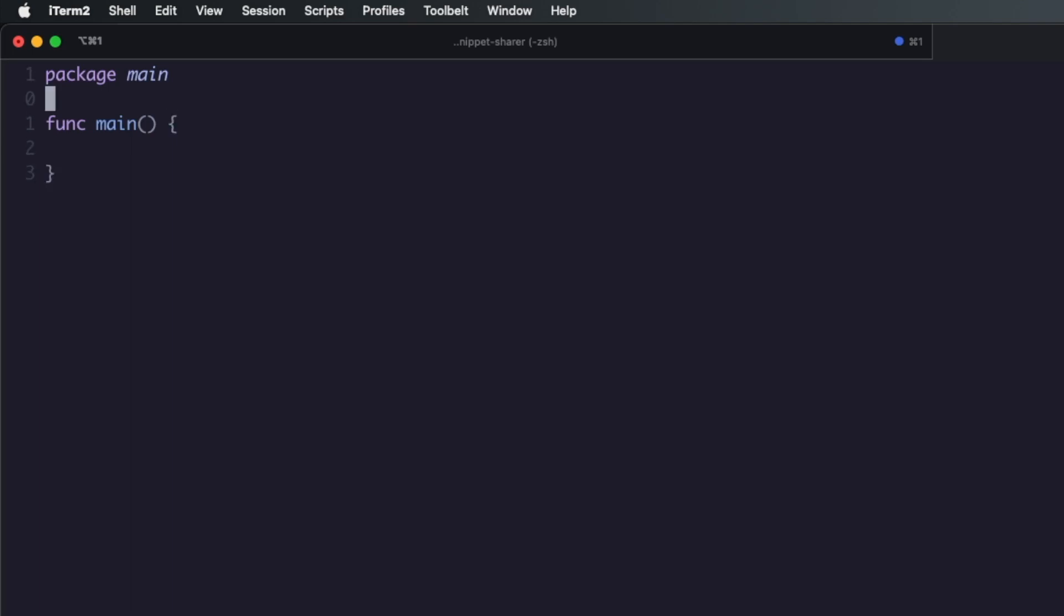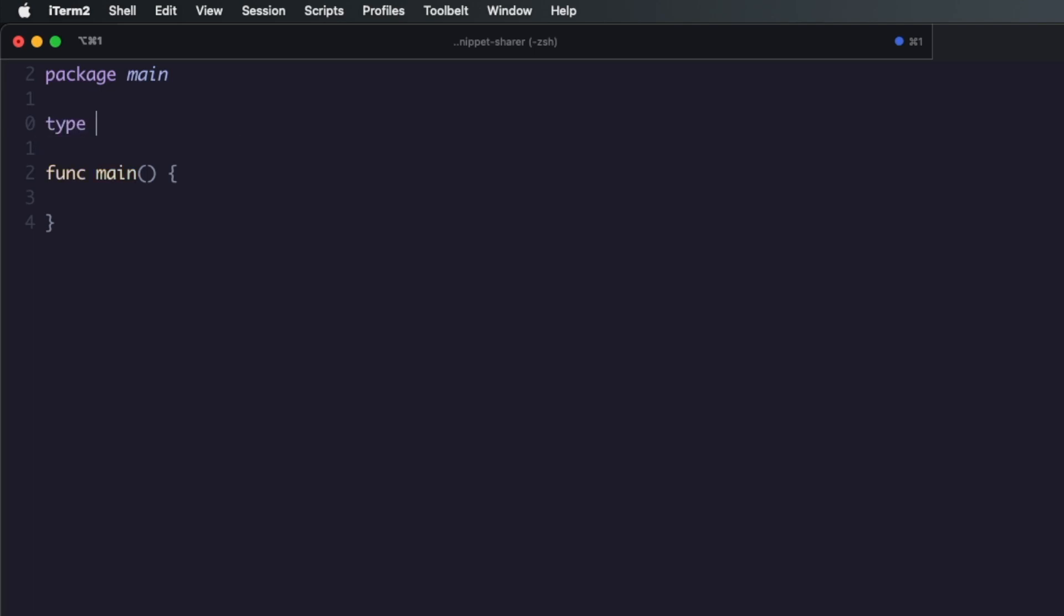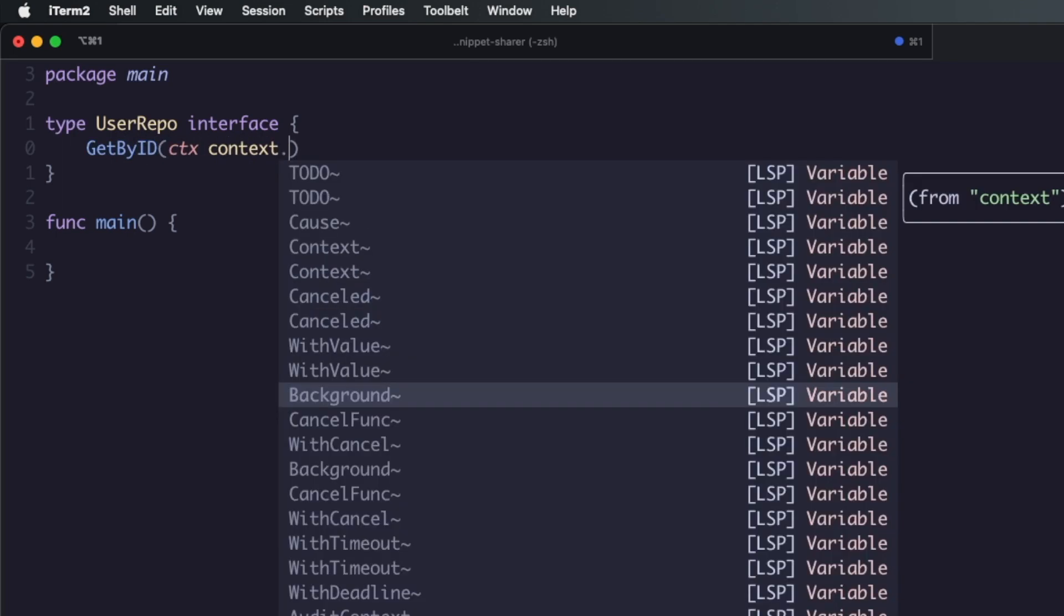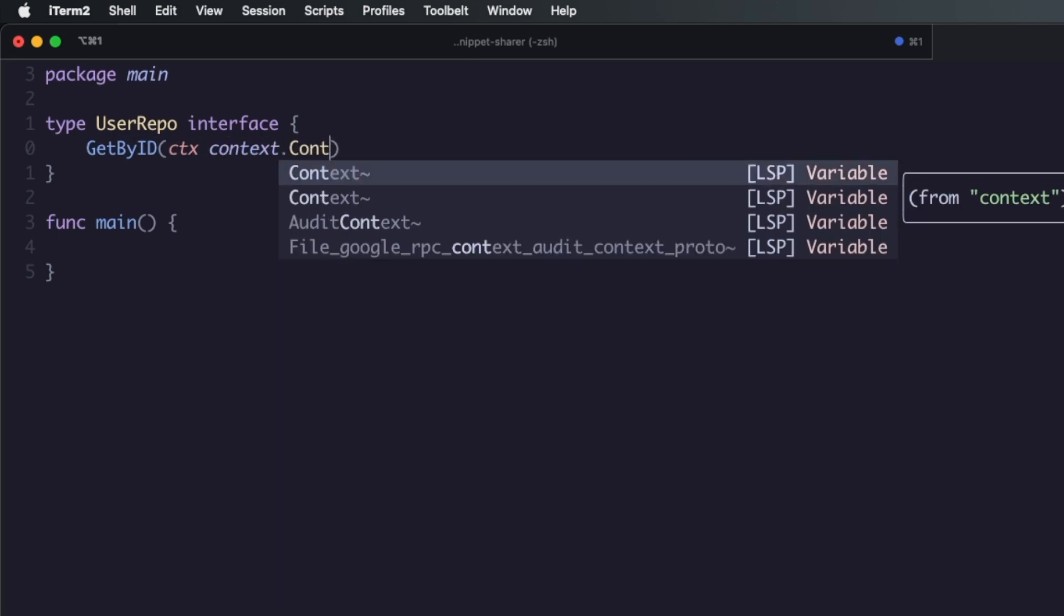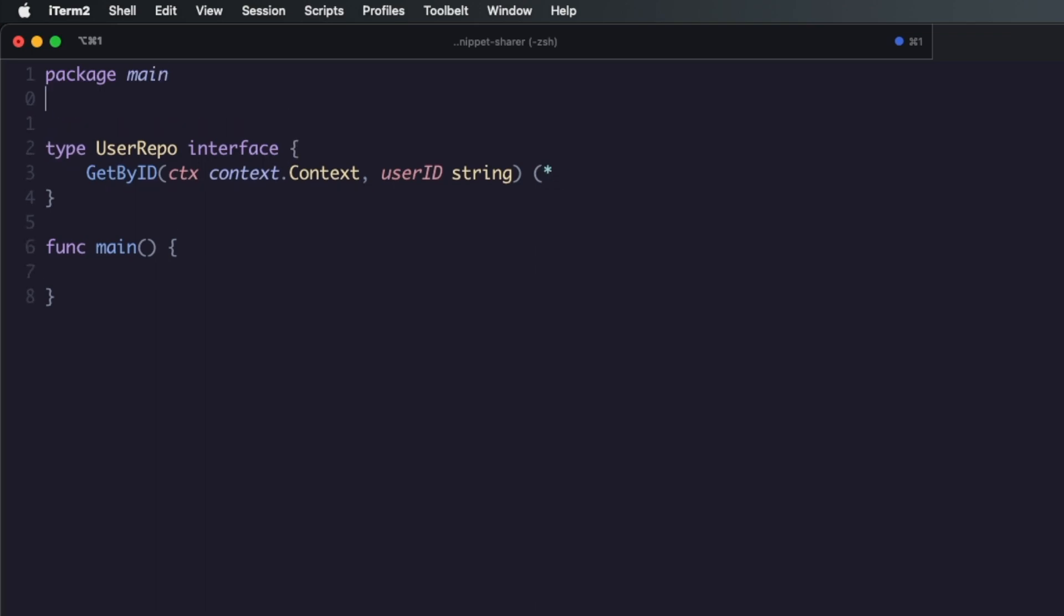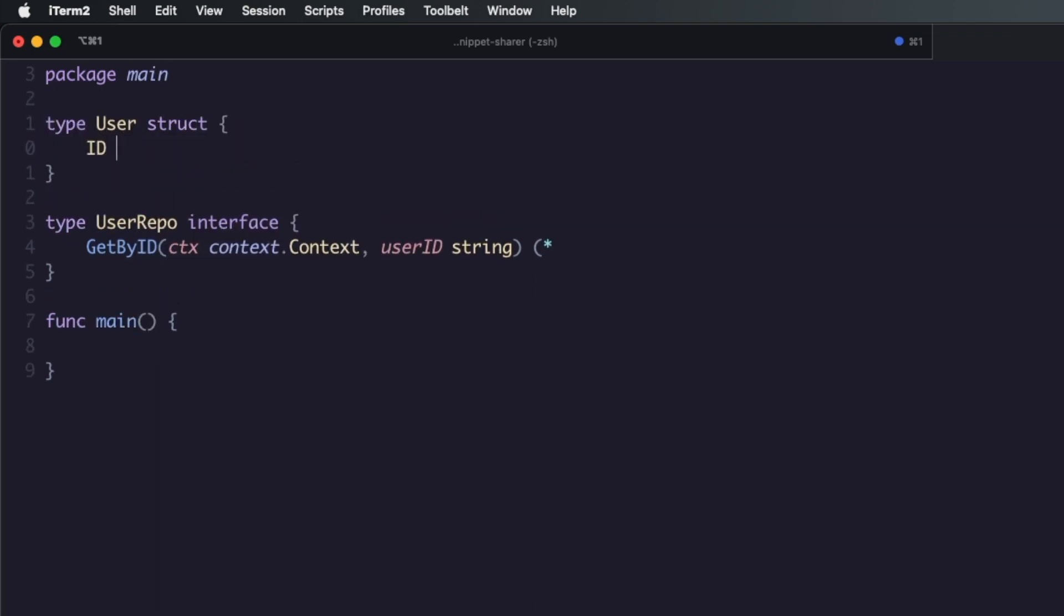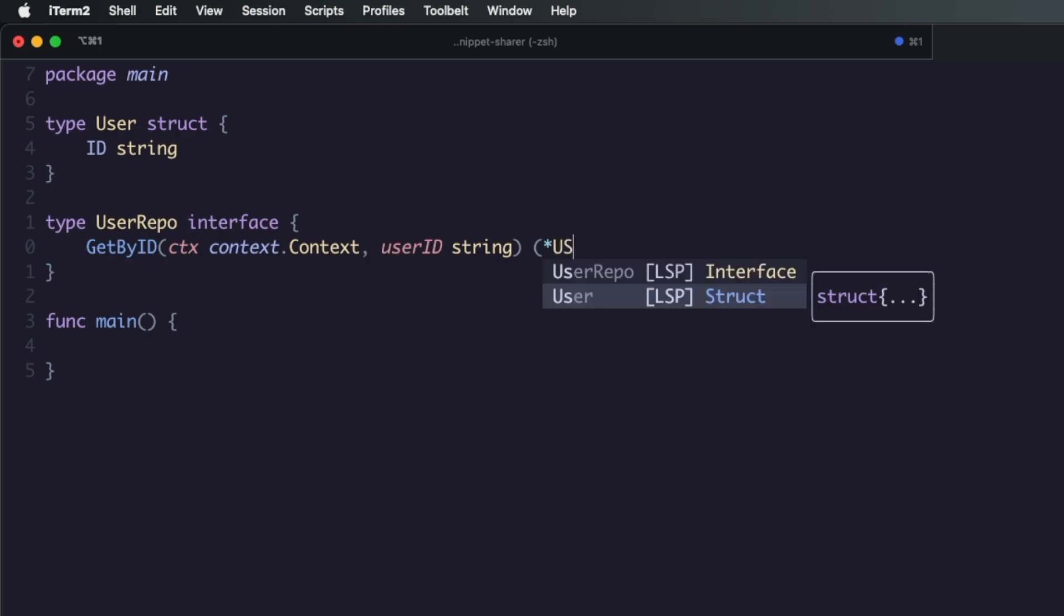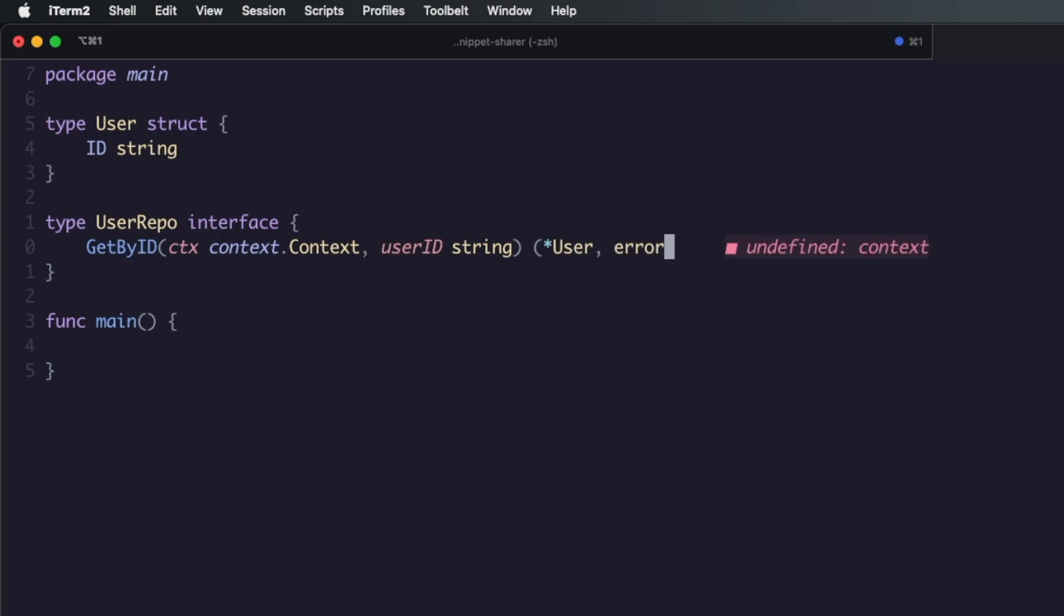So the repository pattern, the concept is essentially you have one interface which contains all the methods you may need for some type of data. Say you have a user database, a table to store users in, you may have a user repo which would be an interface and you might have a get by ID method on there. You'd have your context in here and then you have your user ID, and then obviously you'd return some type of user which has the ID on it. You'd return the user and then obviously any error.